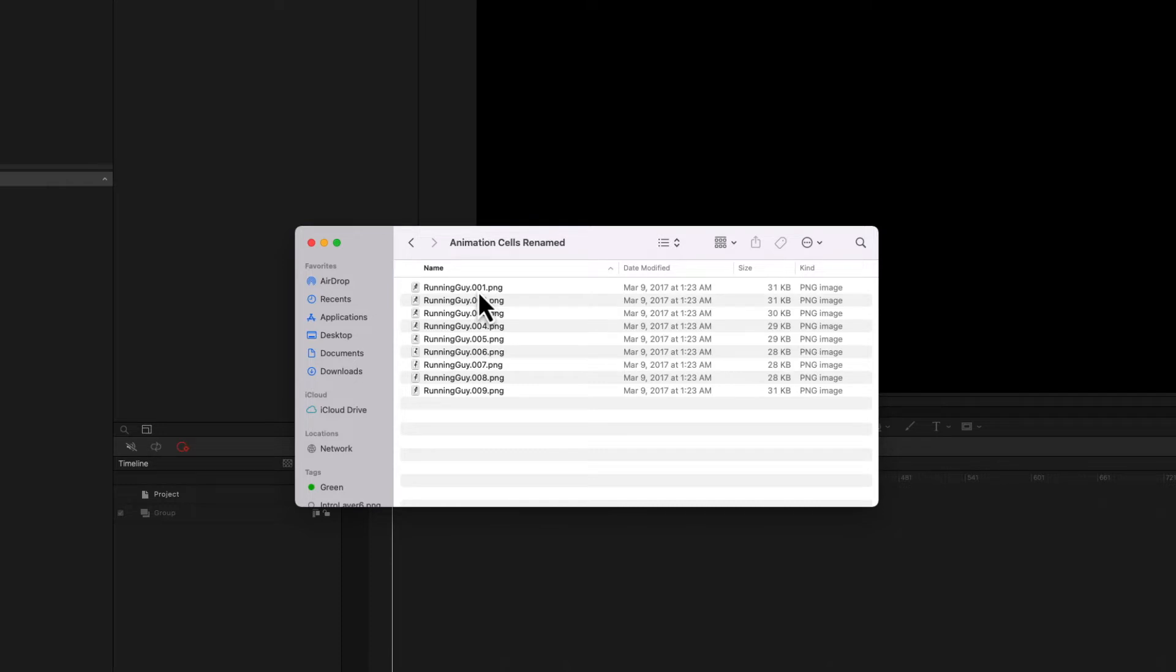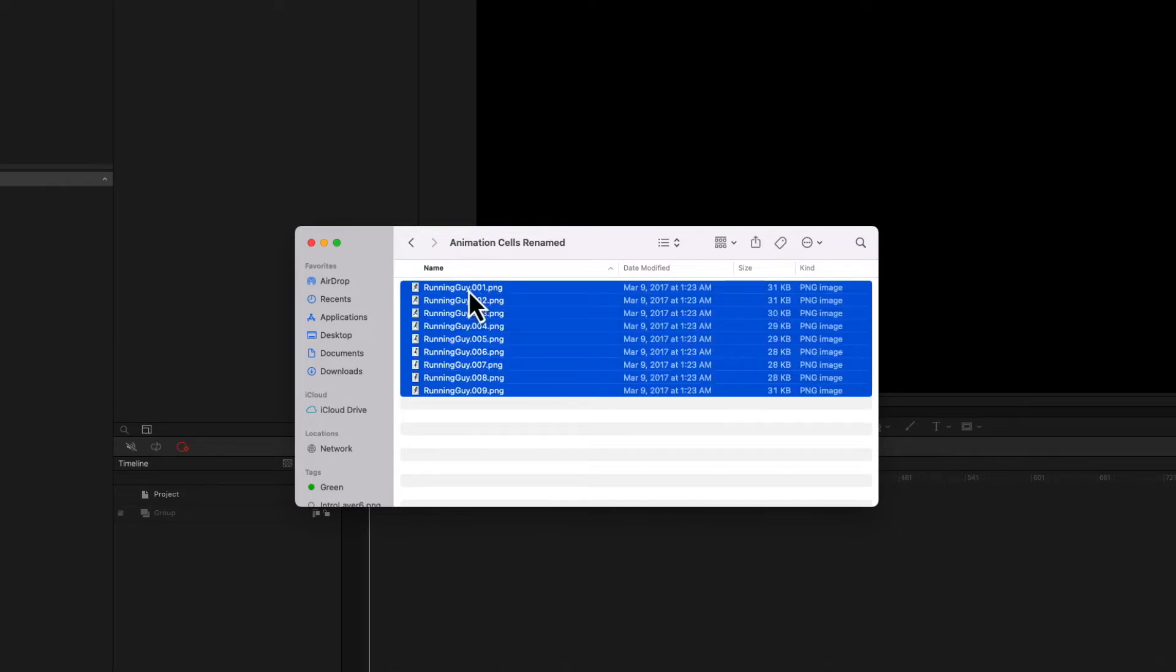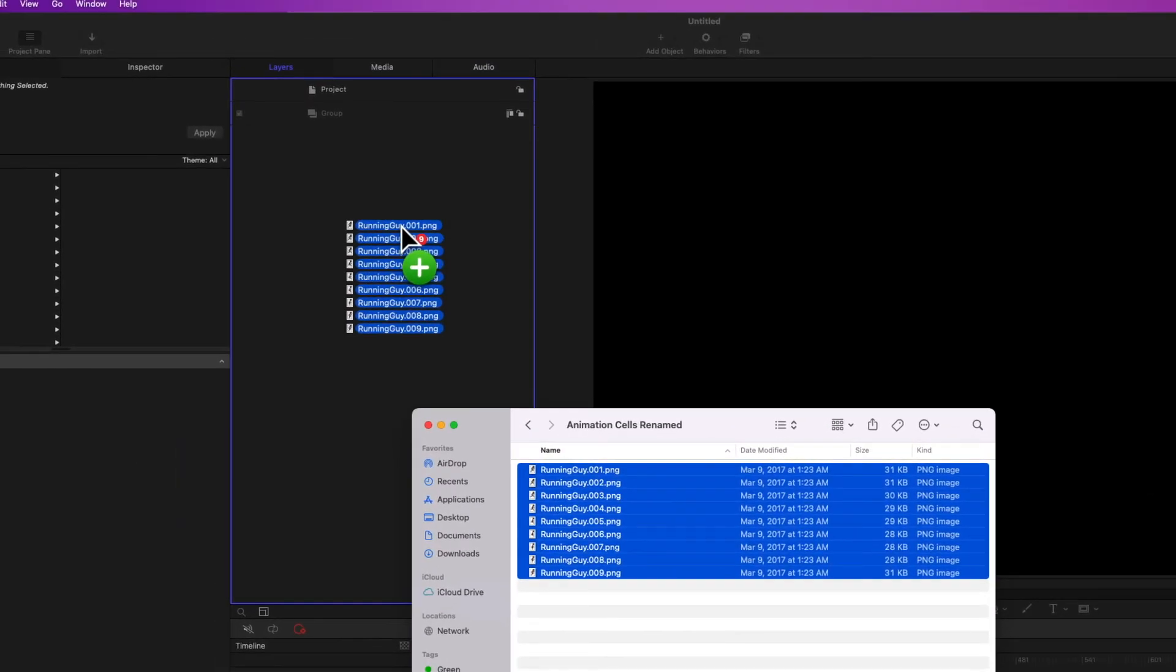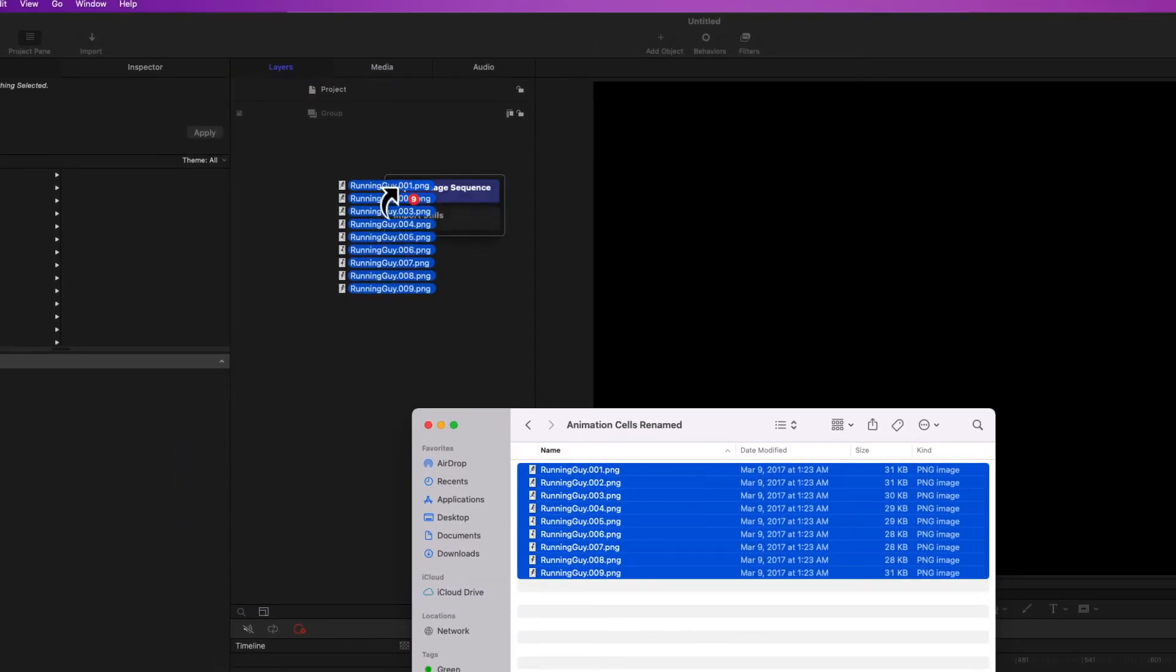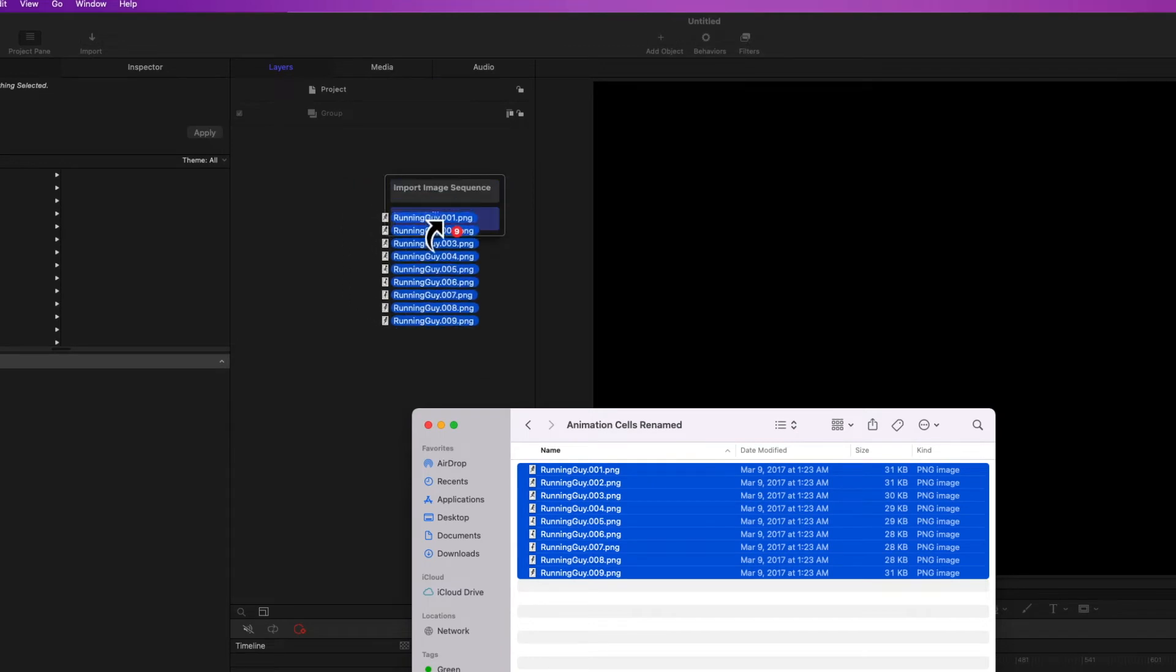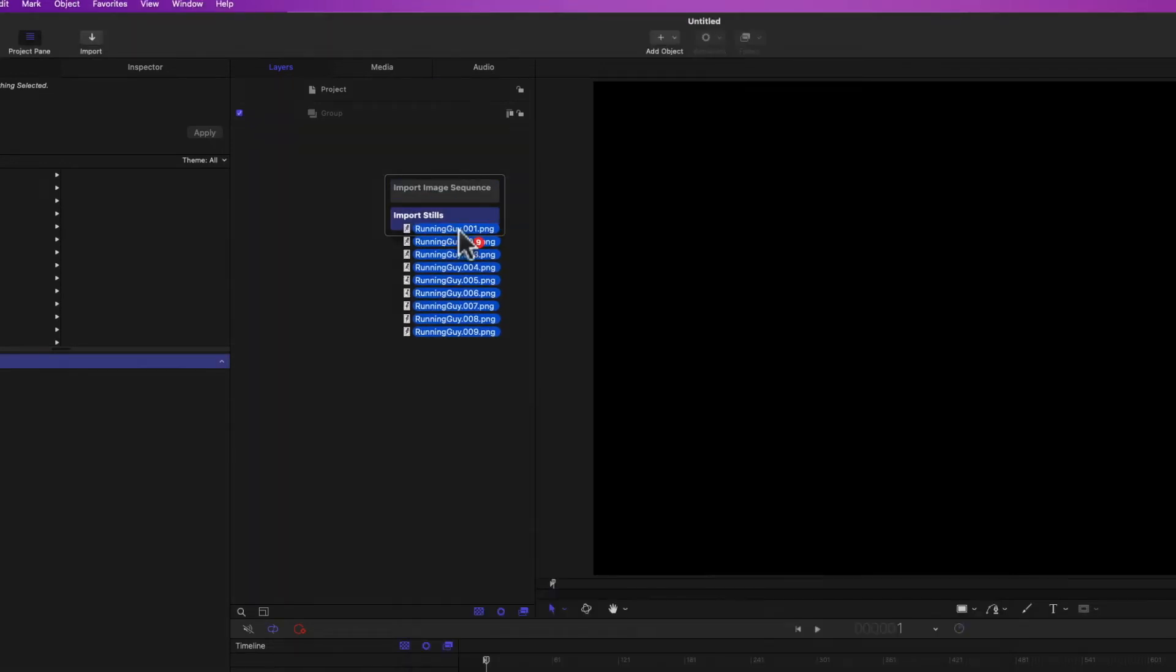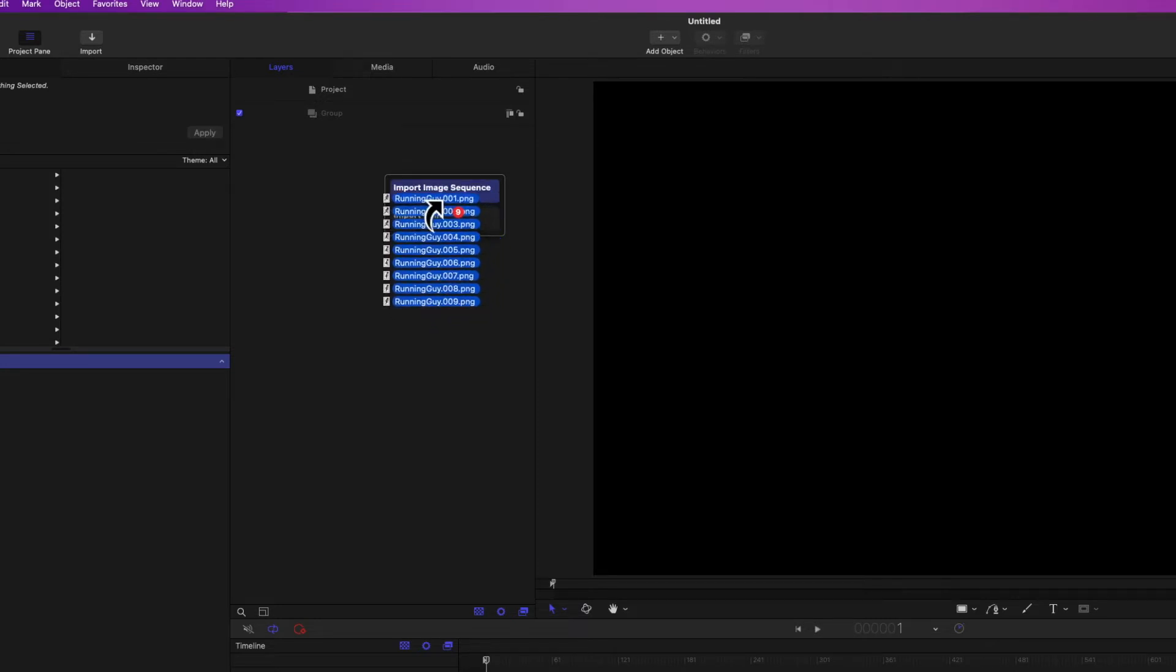So I'm going to select all these. I'm going to drag these onto Motion. And if I hold for a second, you'll see that a menu appears and we can either import stills, which is what we've already done, or import the image sequence, which is what I'm going to do.